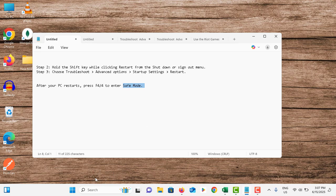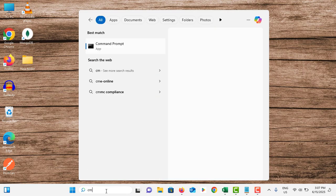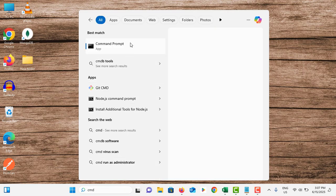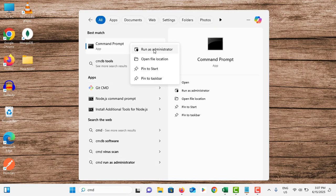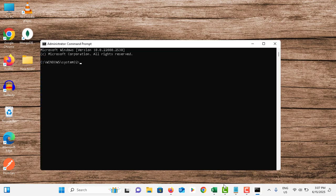If you are able to come to safe mode, you can go to the search bar, then type CMD, right-click on it, and tap run as administrator. You can also come to the command prompt in the blue screen.